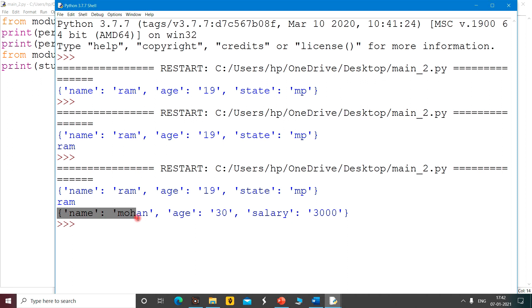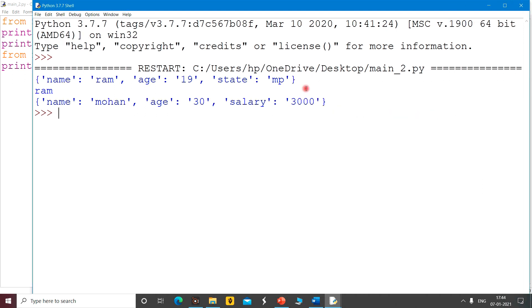And if you have many modules that you have made and you have to collect them in one file, with the help of the from keyword you can do that. So I have printed the whole dictionary using the from keyword.